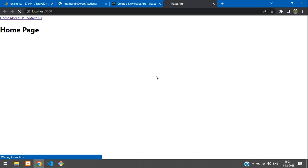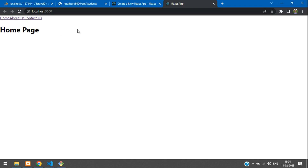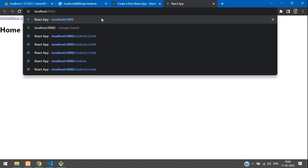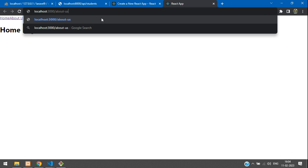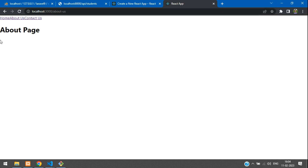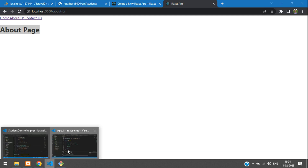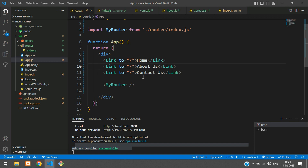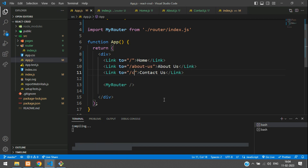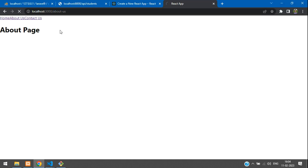Refresh and test navigation. The About page wasn't linking — checking the URL, entering '/about-us' in the address bar works. We had missed adding the About and Contact paths in the routes. After fixing and saving, refresh — clicking Home, Contact, and About all work correctly.